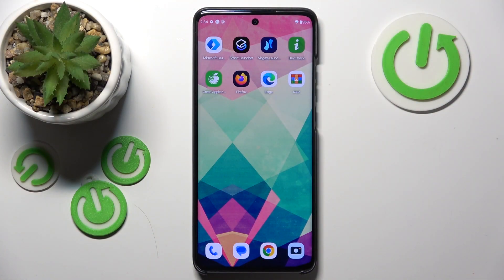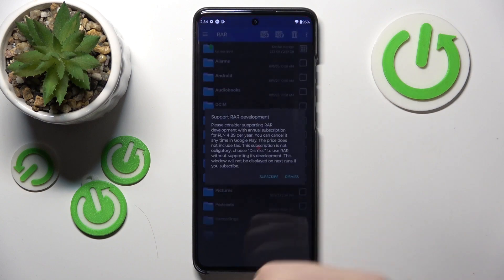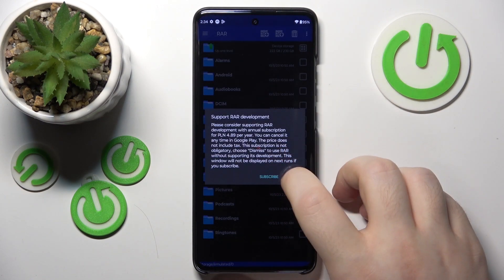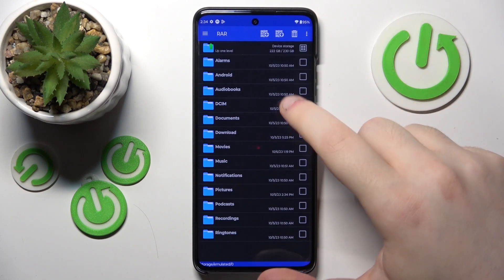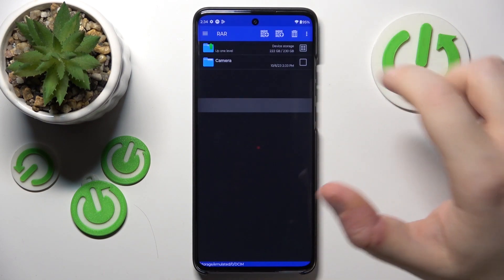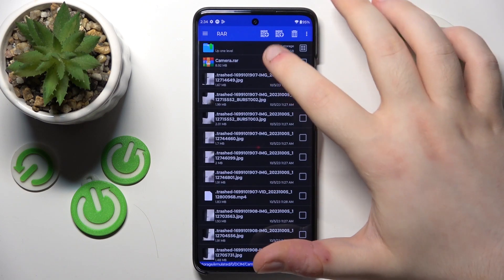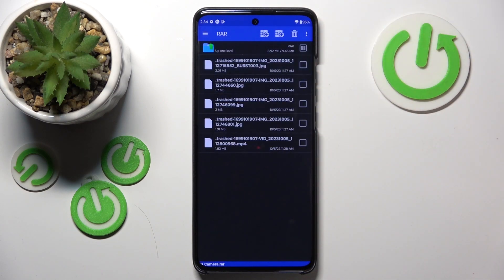Start by opening your RAR application, then click dismiss and go to the folder where you have your archive stored, and open your archive.